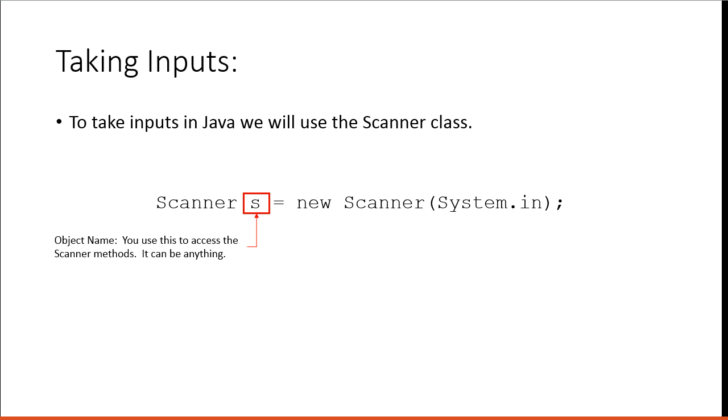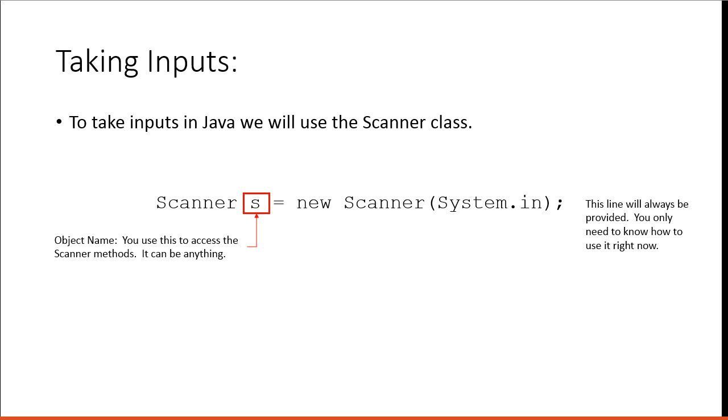It could be SC, it could be dog, it could be fish. There are of course some reserved words that mean something special in Java that we couldn't use. But it's important to note that the object name is indicated right there. This line in our grade 11 course will always be provided. You only need to know how to use it right now.